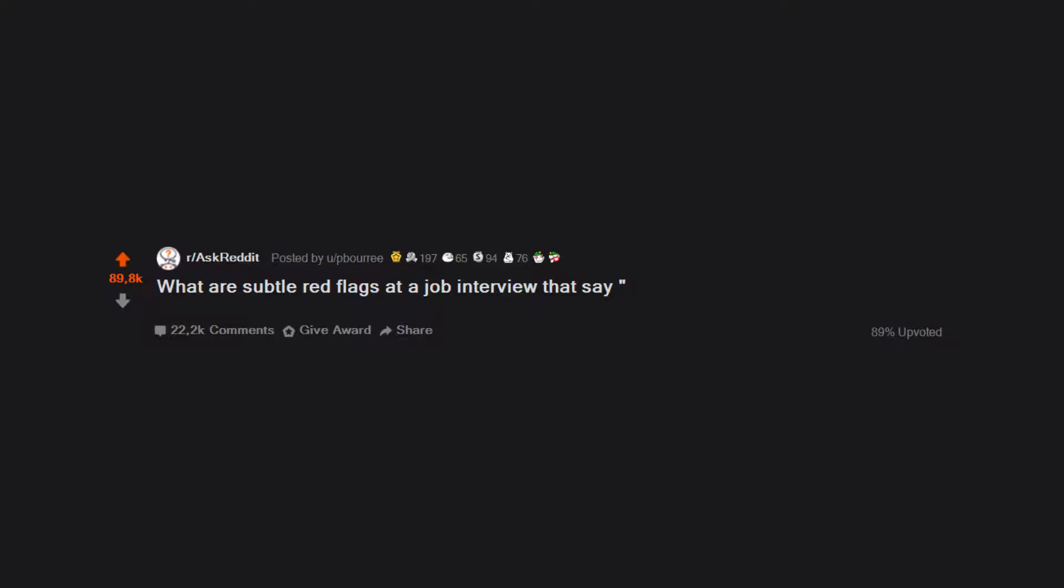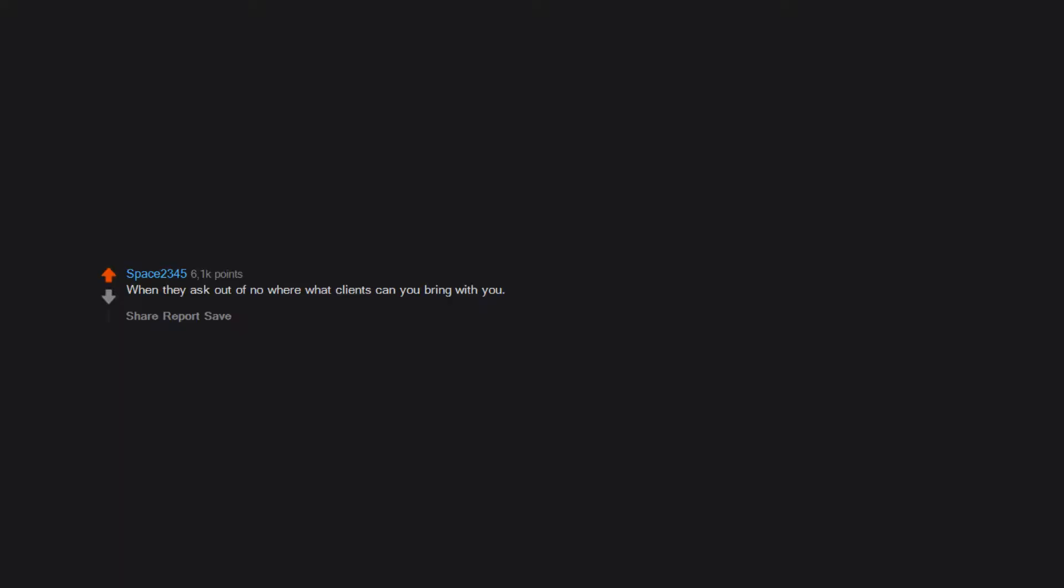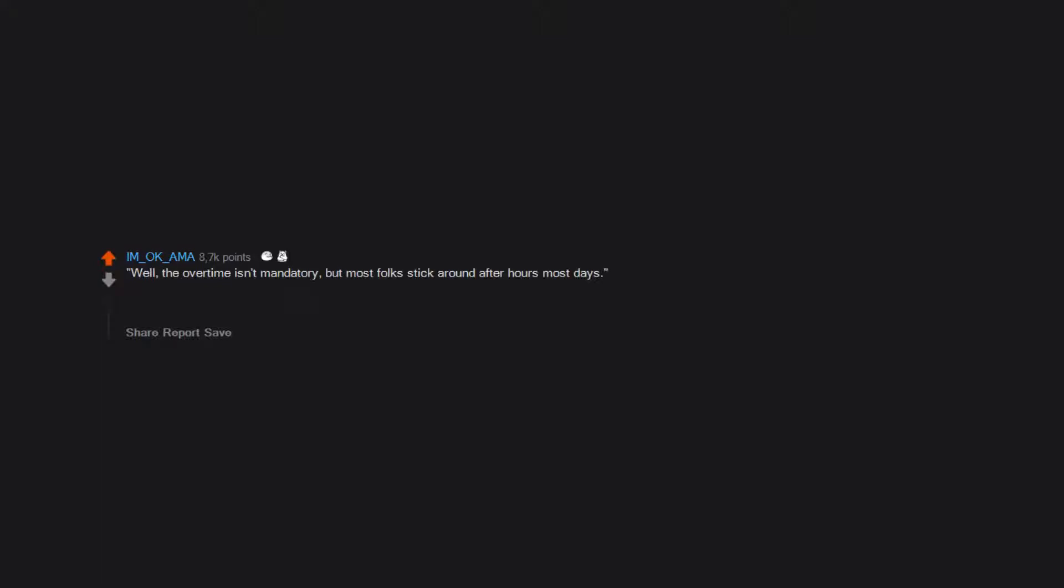What are subtle red flags at a job interview that say working here would suck? When they ask out of nowhere what clients can you bring with you. Well, the overtime isn't mandatory but most folks stick around after hours most days. Spoiler: the overtime is mandatory.